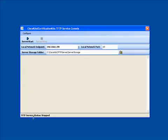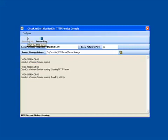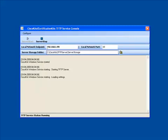You'll see here that the TFTP service status right now is stopped. So we're going to go up to click on server start. Pending. Now it's running. It will provide you feedback that it's started. Whenever there is an upload or a download, it will provide you feedback in this console window.